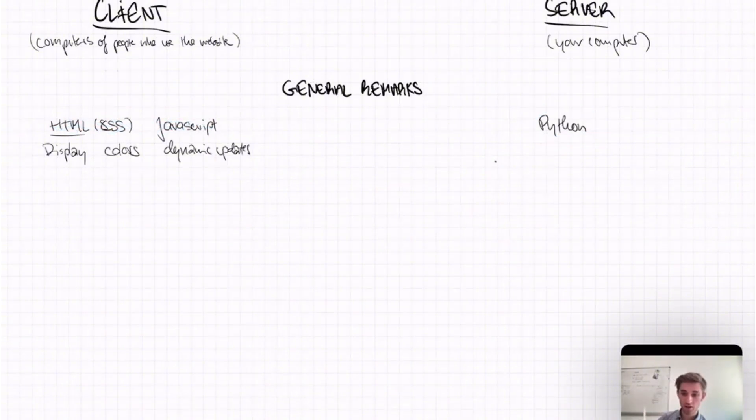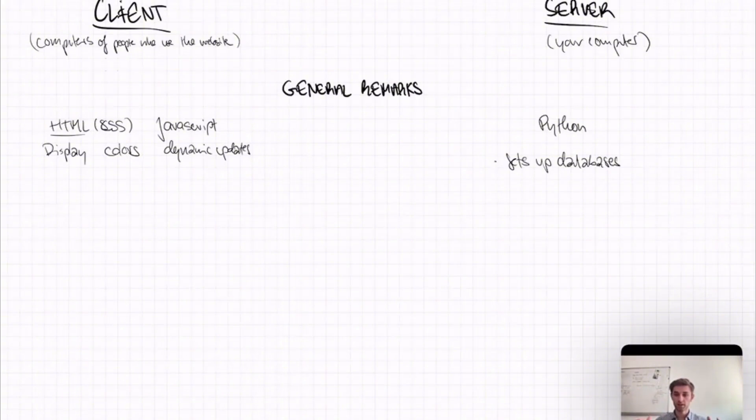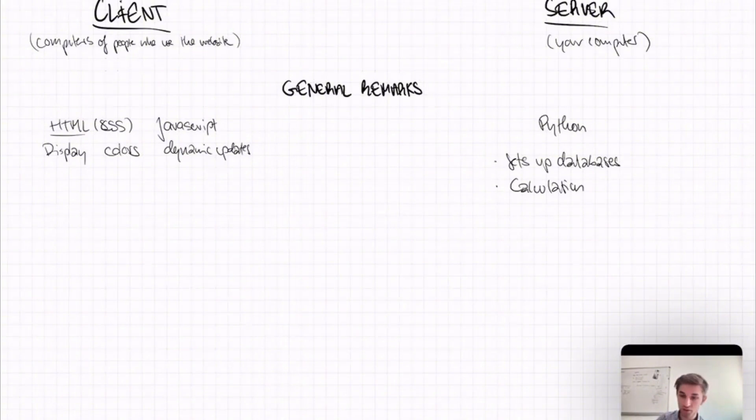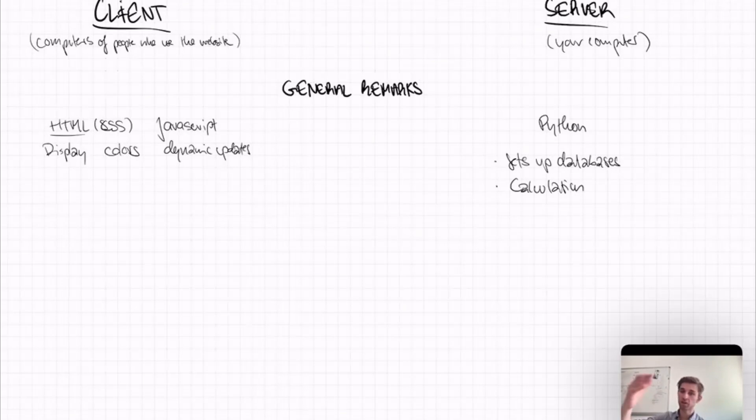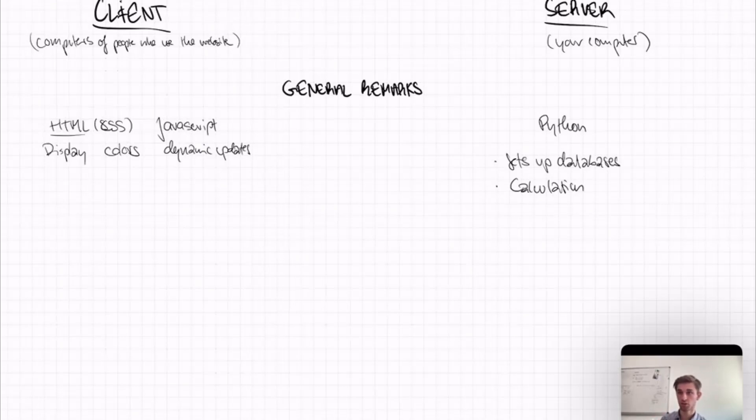What the Python code does on the server side is it sets up databases. For instance, you have a database for each user, or you have a database for each group, so each pair of users who bargain against each other. And what you do in Python, you do calculations. You want to do every calculation on the server. And the reason is, calculations take time. And if you do the calculations on the client side, then it could be that one computer is faster than the other, and the values are not updated simultaneously. And you want to avoid this. So you do every calculation or computational heavy stuff on the server side.